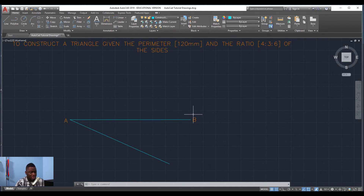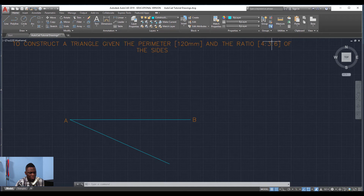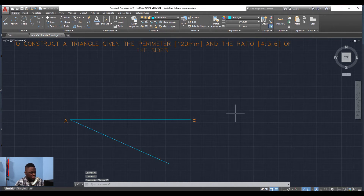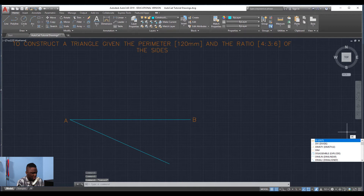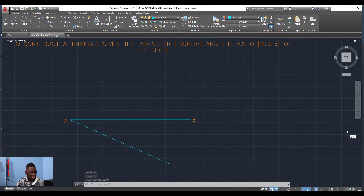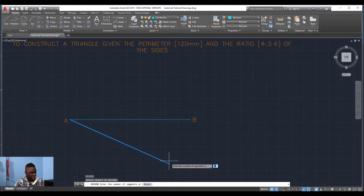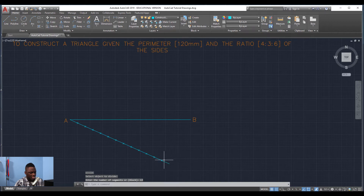Now we're going to divide this line by ratio. Take the whole ratio, which is four plus three plus six — four and three equals seven, add six to get 13. So we want to divide this angled line into 13 equal parts using the divide command. Type DIVIDE or DIV and hit enter, select the object, then type 13 and hit enter. Just like that, the line is divided into 13 equal parts.